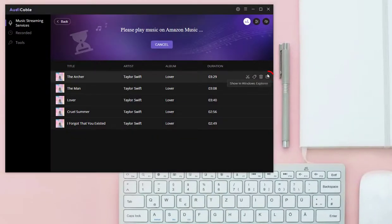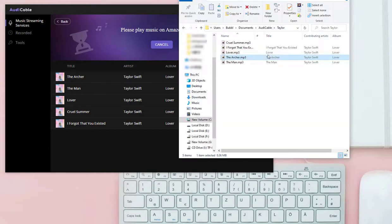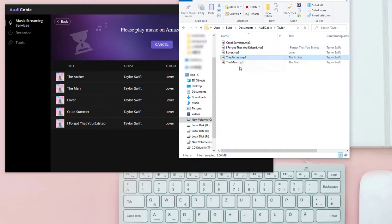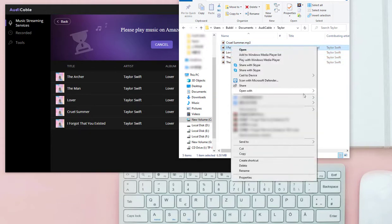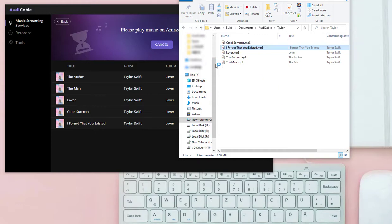Open the output folder. Now you own these songs forever — they are saved as MP3 files. You can move them to any device and play them via any media player.